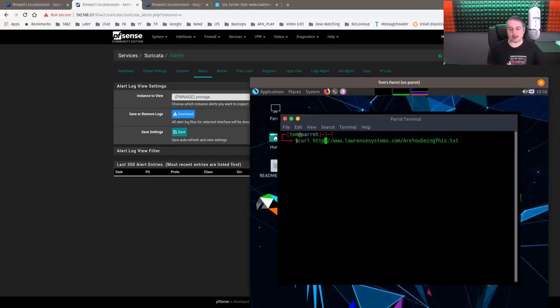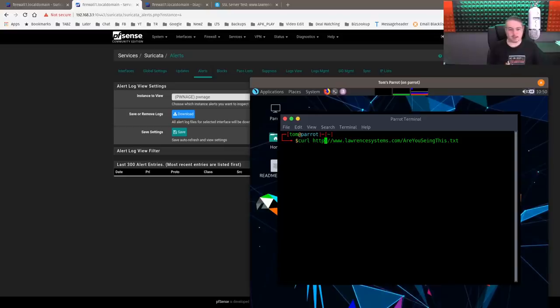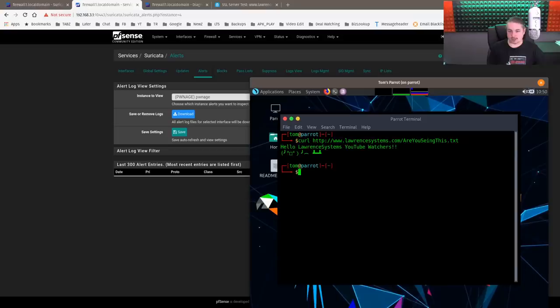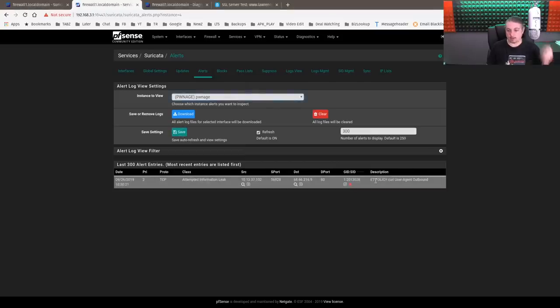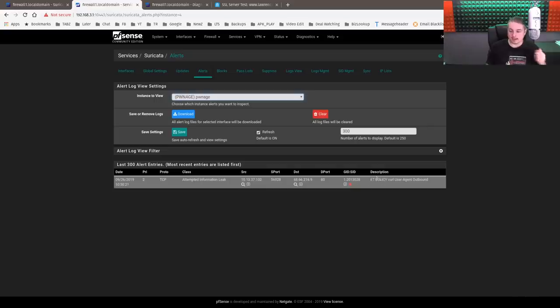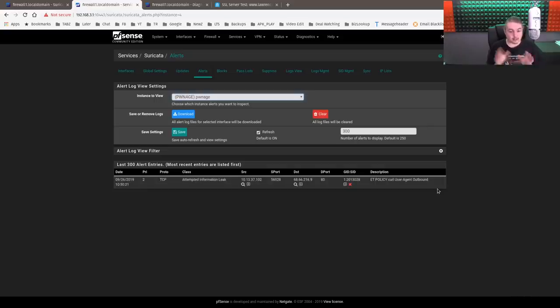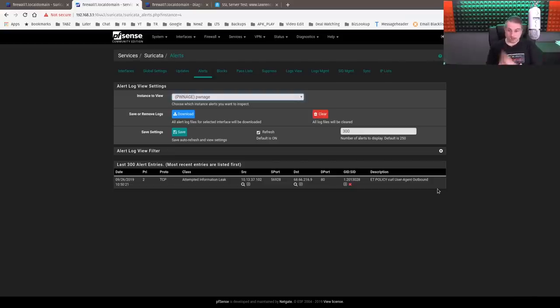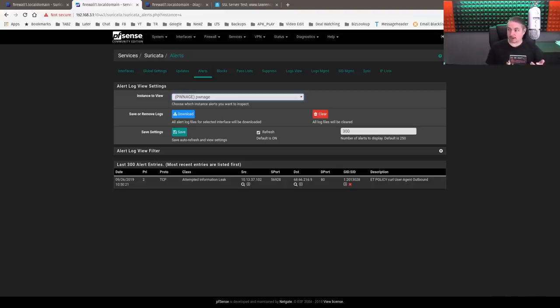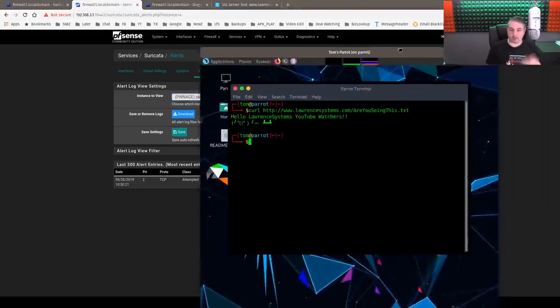We're just going to use curl, which is basically a command line to pull HTTP data down. We're at HTTP www.lawrencesystems.com. Are you seeing this? Hello, Lawrence system, YouTube watchers, table flip. Now we're going to go over here and we see it flagged. What did it flag? ET policy curl user agent outbound. What it's saying is something on your network used curl. That seems suspicious because if you weren't expecting that, maybe all of your users are just normal web browsers. They shouldn't do that. So how do we make curl look like a normal web browser? Well, that's not much of a secret. And it's pretty much something that all of the bad actors are going to know.